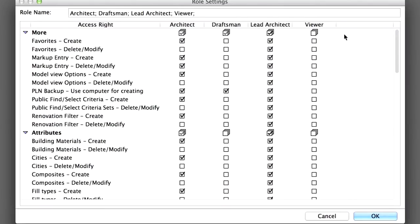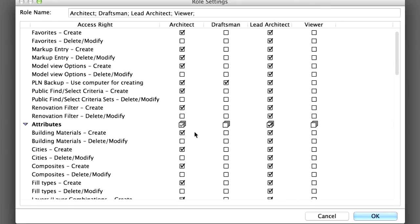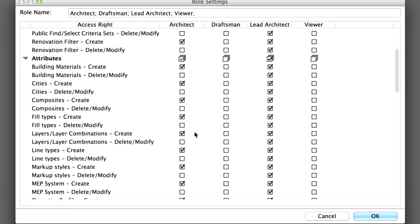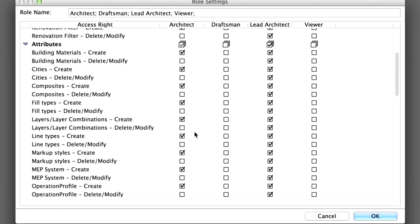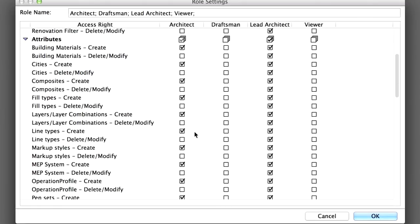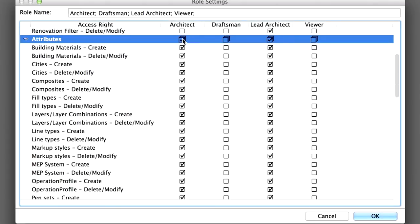In the Role Settings dialog box, you can view, compare and modify the access rights for all roles. For the purpose of this training, let's change some of the Access Rights for the Architect role.